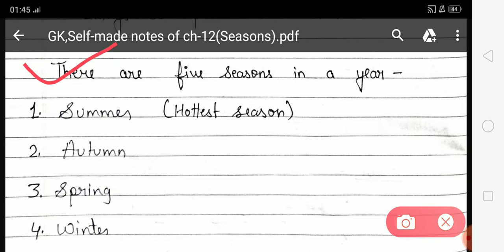Next is Autumn season. In Autumn, tree leaves turn yellow and trees shed their leaves in this season. Autumn season starts from March to September.